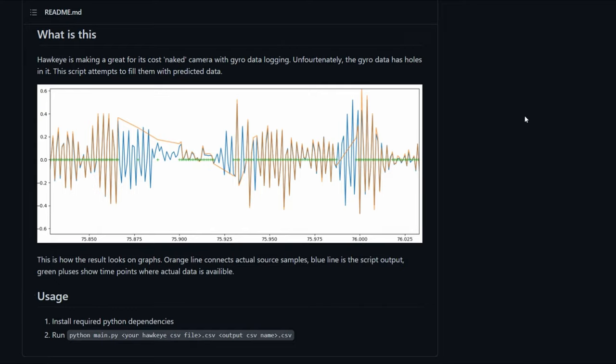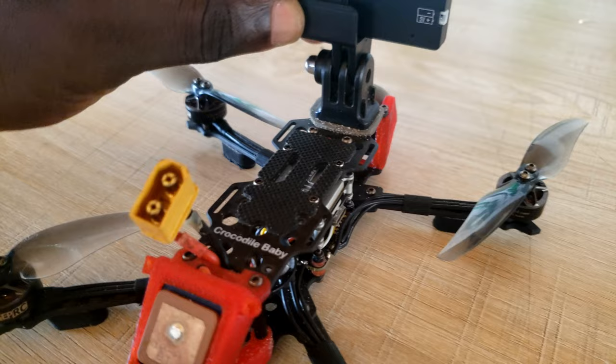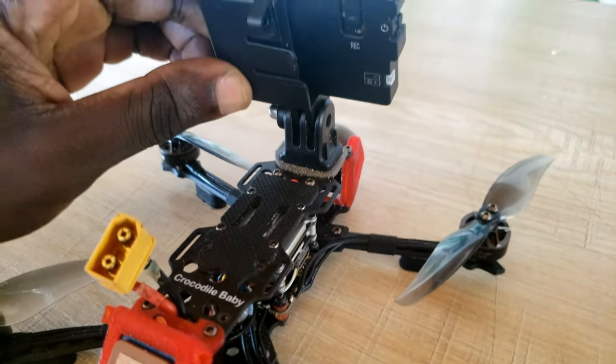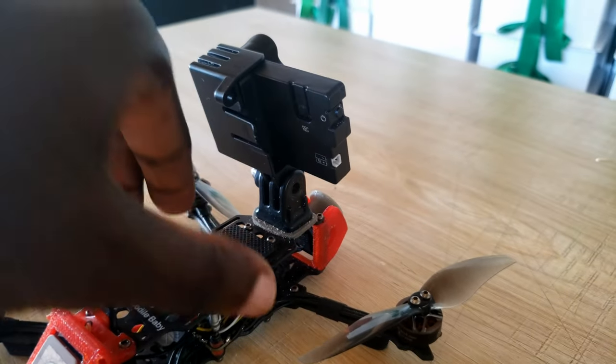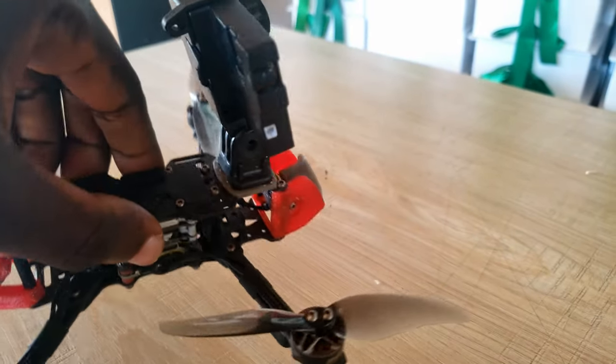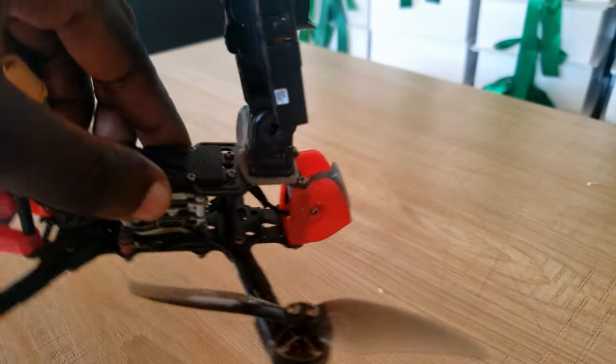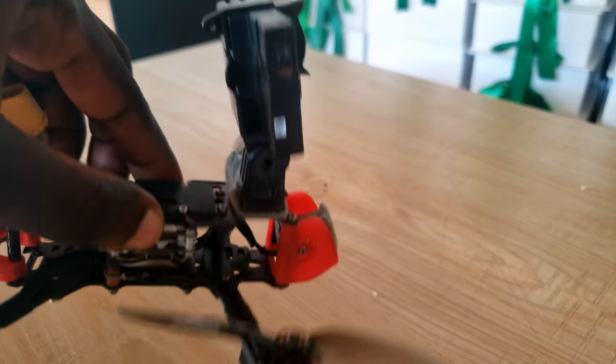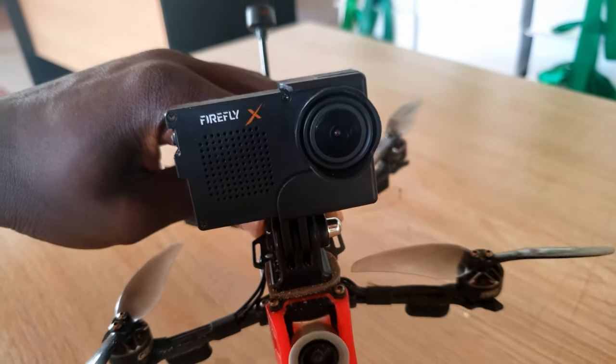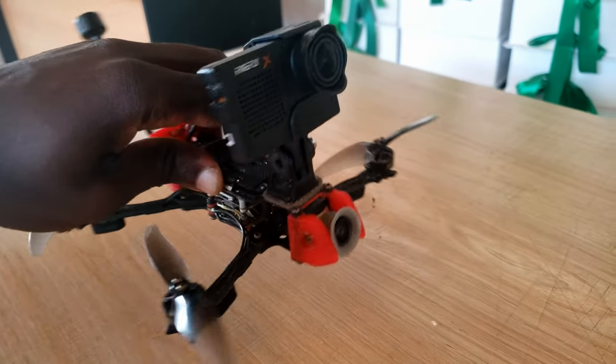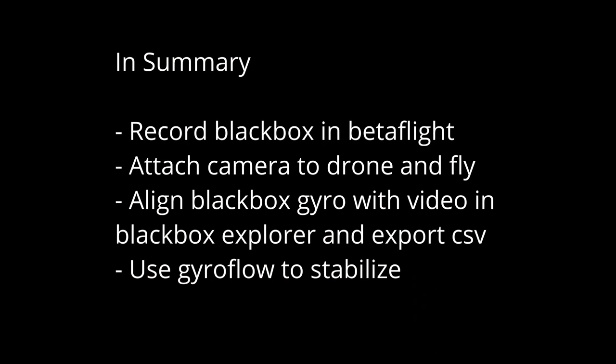In this tutorial, I'm going to talk about how to get gyro data from the actual drone on which the camera is attached, so we can use that gyro info to stabilize the footage also in GyroFlow. In summary, this video is about recording your gyro data in Betaflight. You capture the black box data, attach your camera to the drone, then fly. Whilst recording your video, you're also recording black box data. When done, align the gyro data with the video in Black Box Explorer, export the file as a CSV, and use that CSV to stabilize the footage.